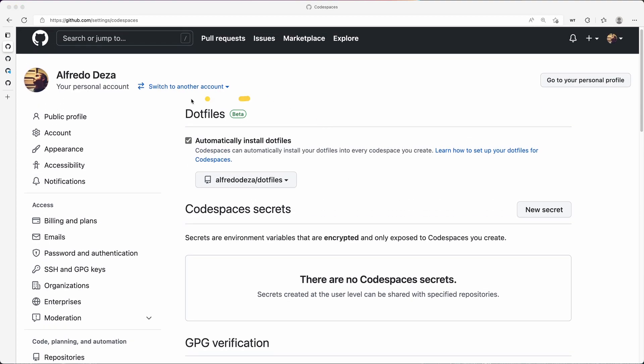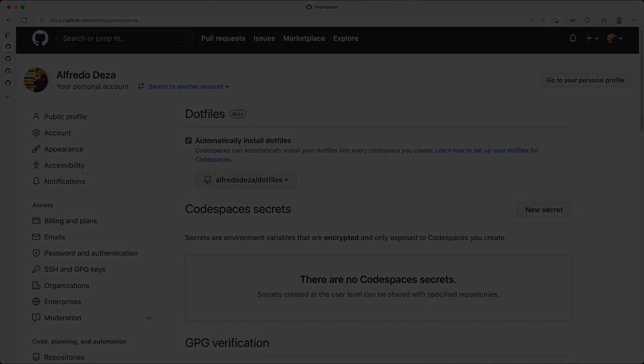But specifically, dotfiles I think is great. And if you have those dotfiles in a GitHub repository, this is how you would set them up with Codespaces.